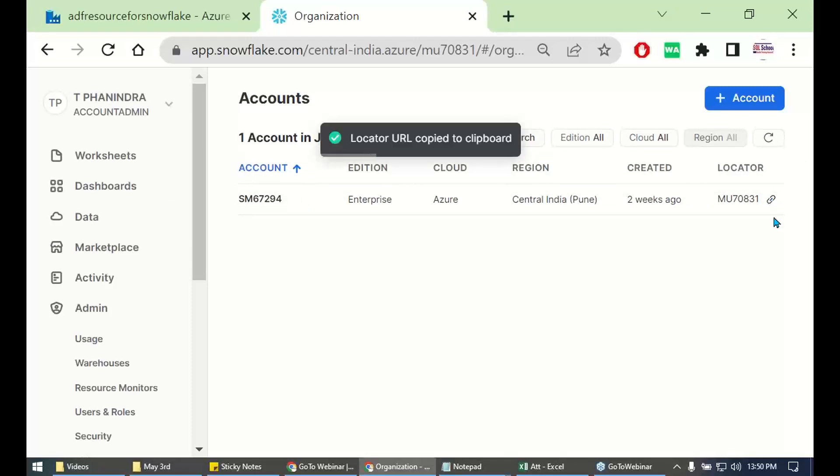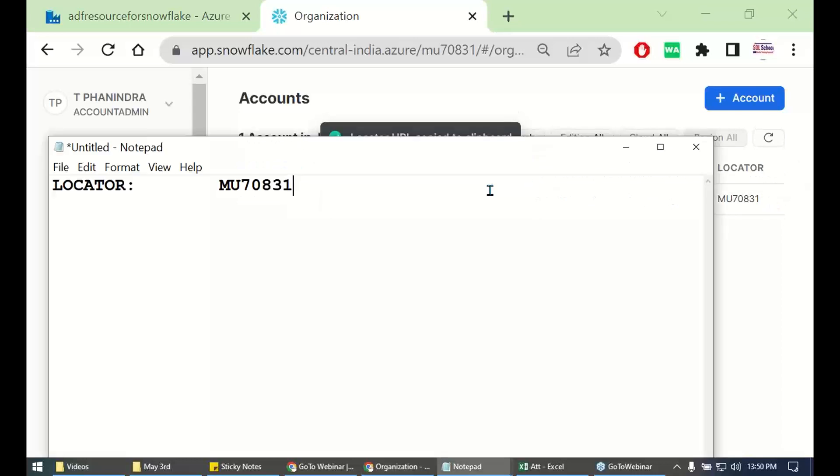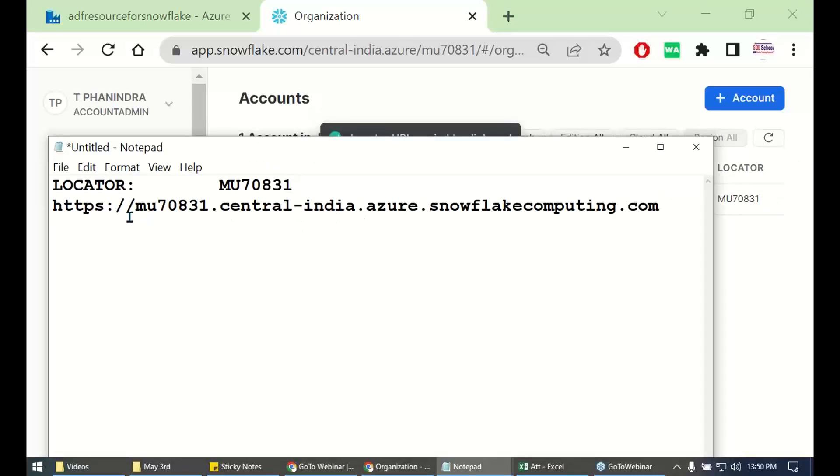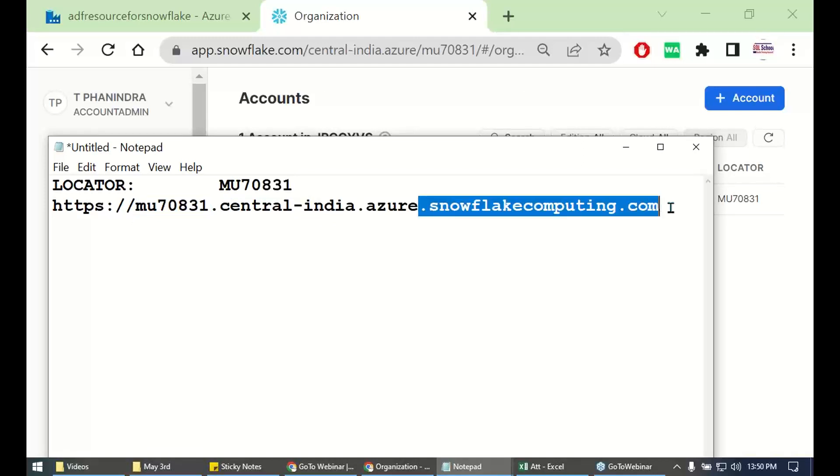Apart from locator, copy the entire URL. And this is the locator included in the URL. Just ignore snowflake.com, not required.